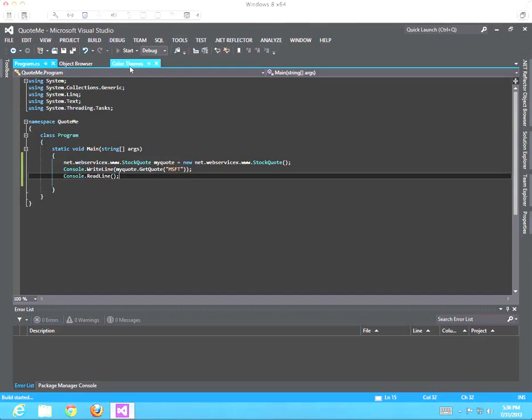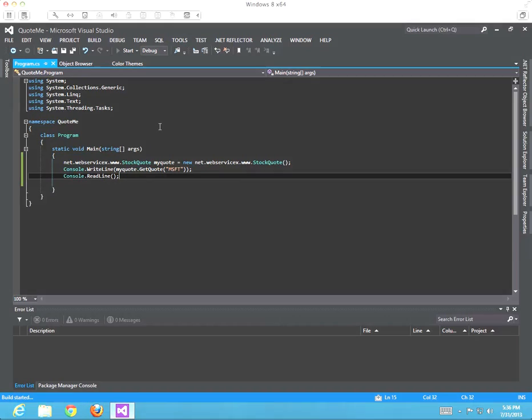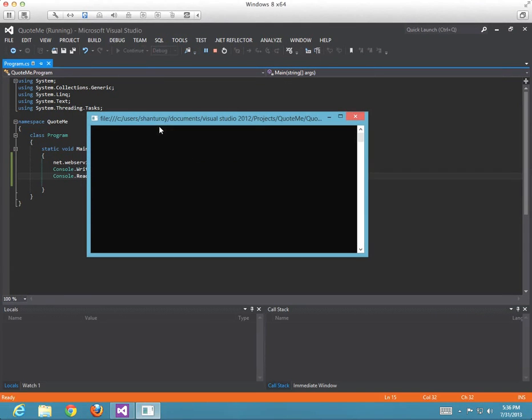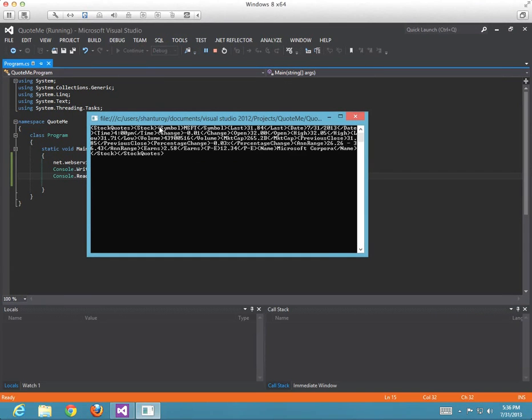Literally, I hit start and it's going to build it, show us a console with MSFT as a symbol, Microsoft Corporation. And that's pretty much it.